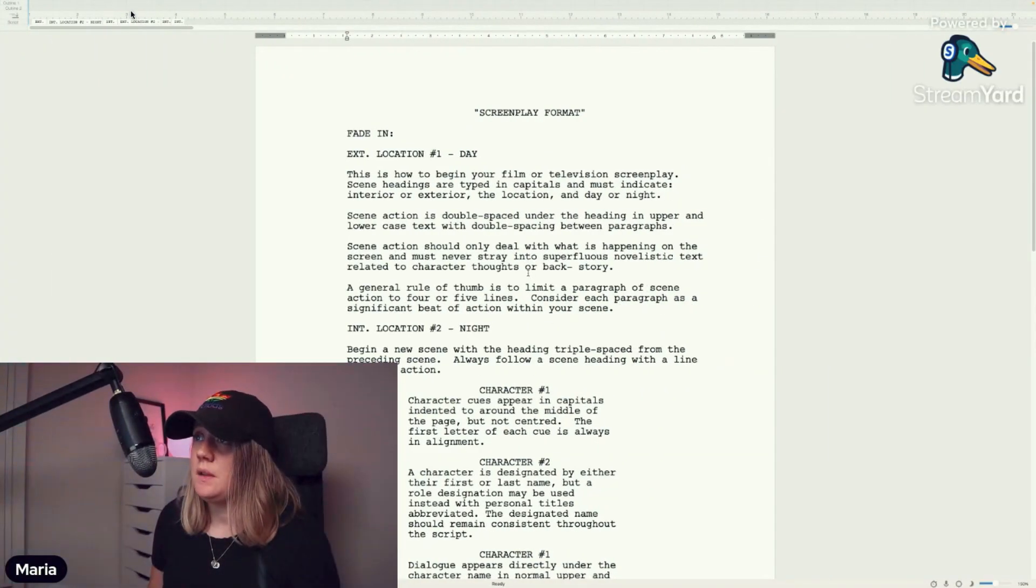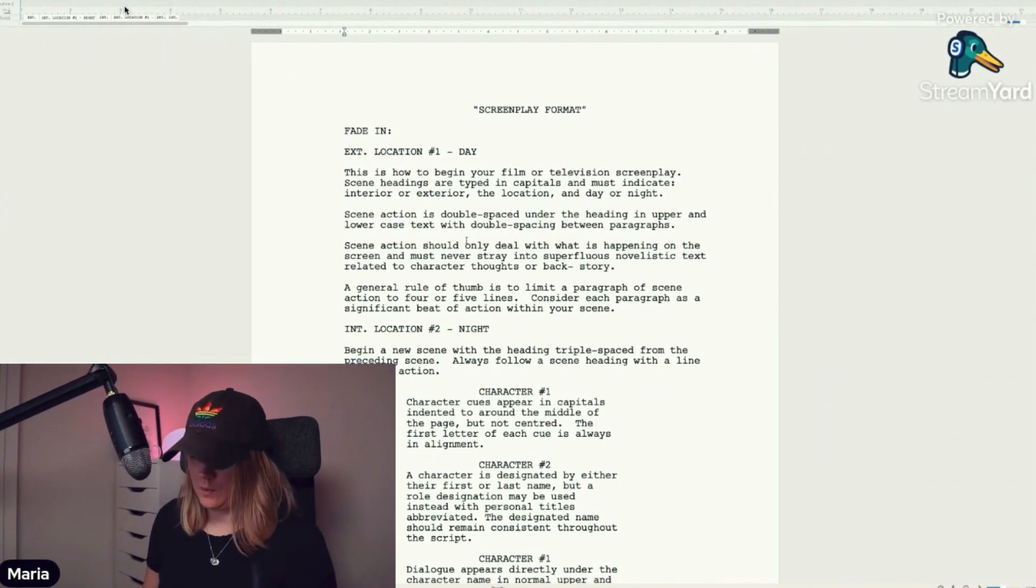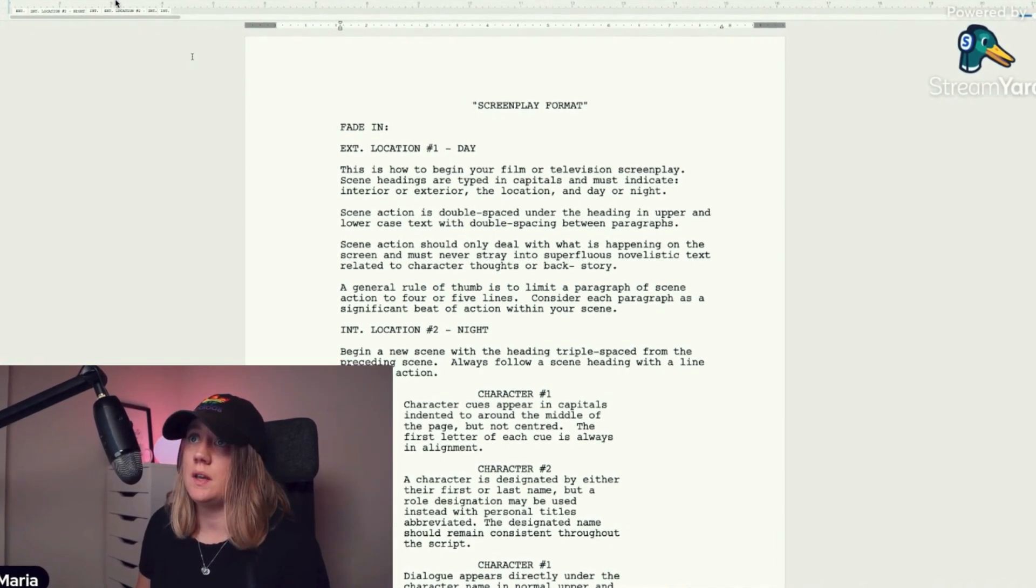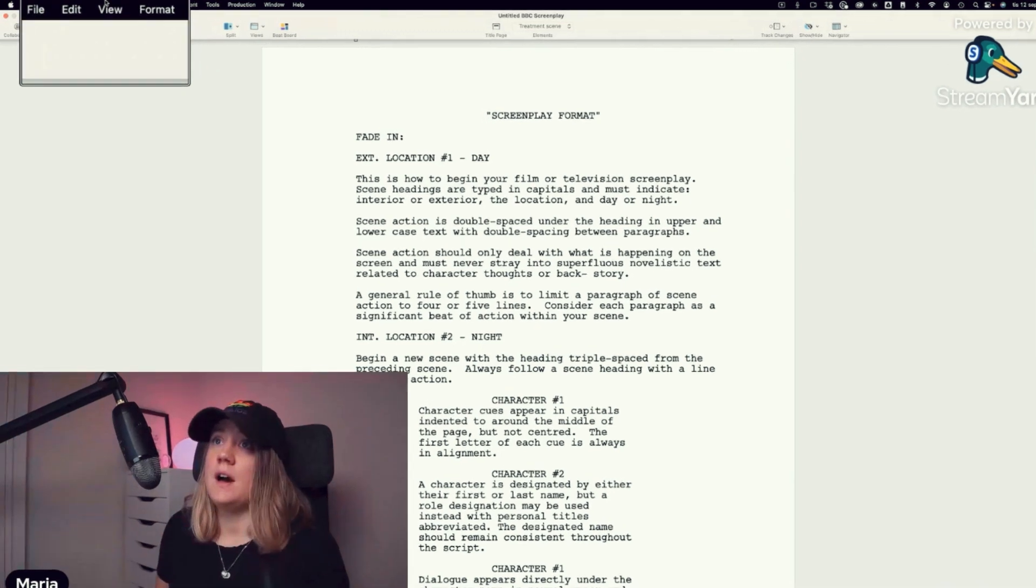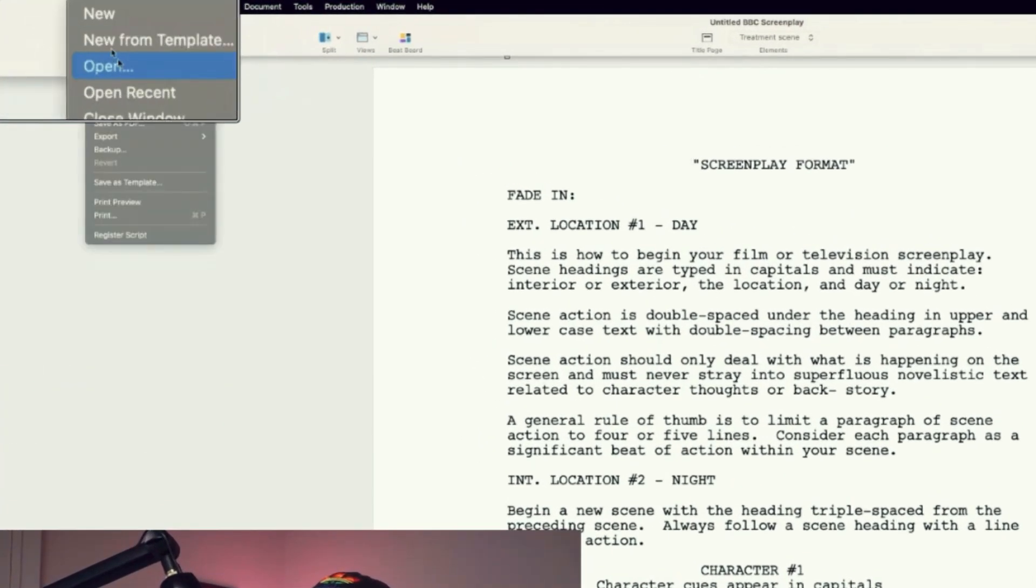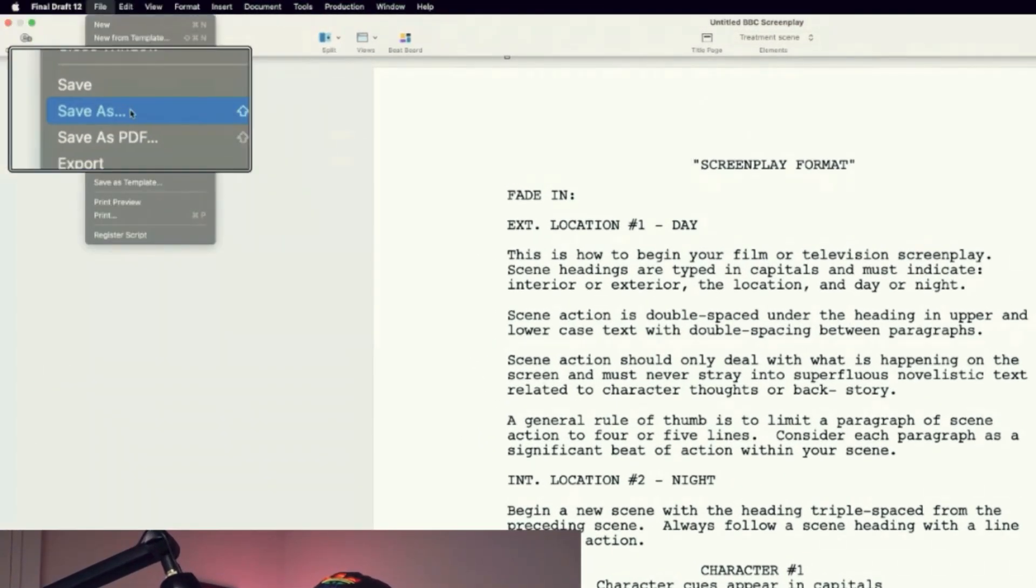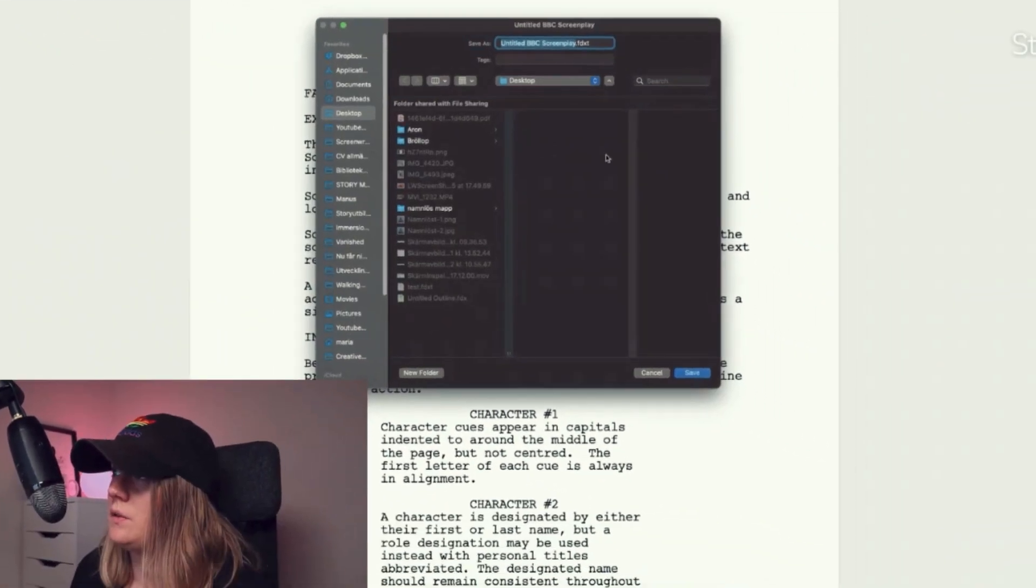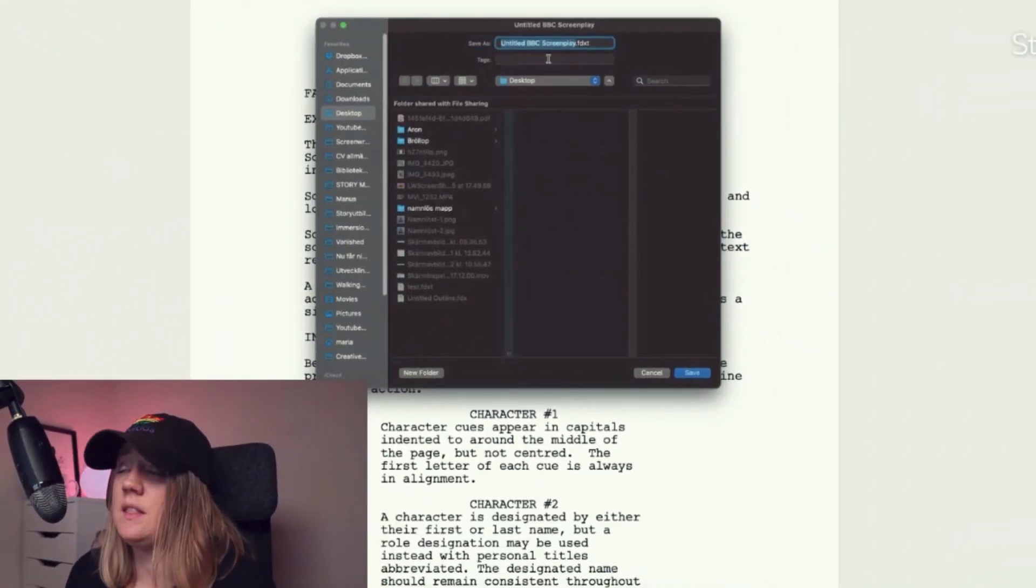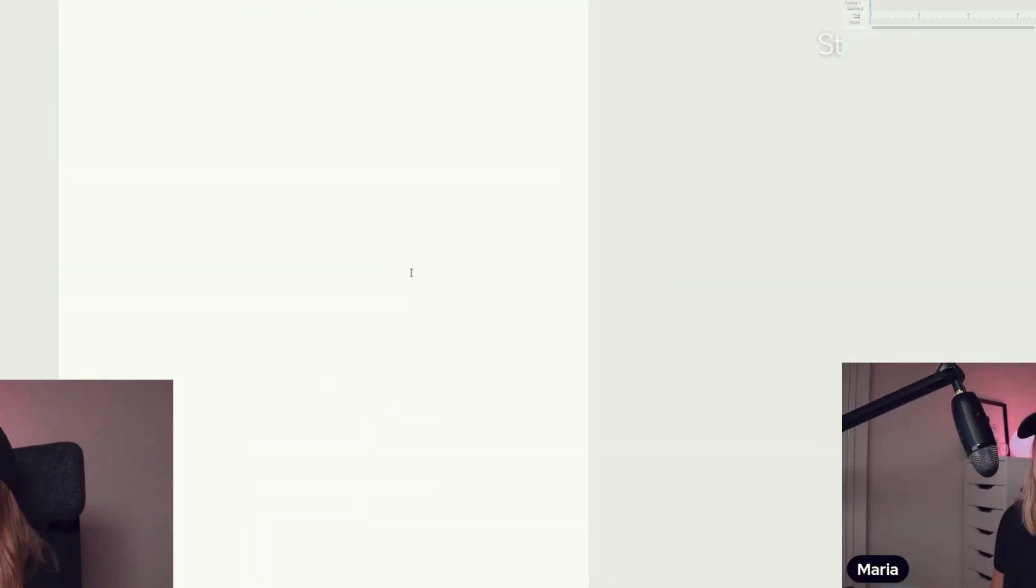Let's say I created this template—this is just an example—and I want to export it to my computer. I can just go to File, then Save as Template. I can name it whatever I want, but let's just keep it like that and hit Save.